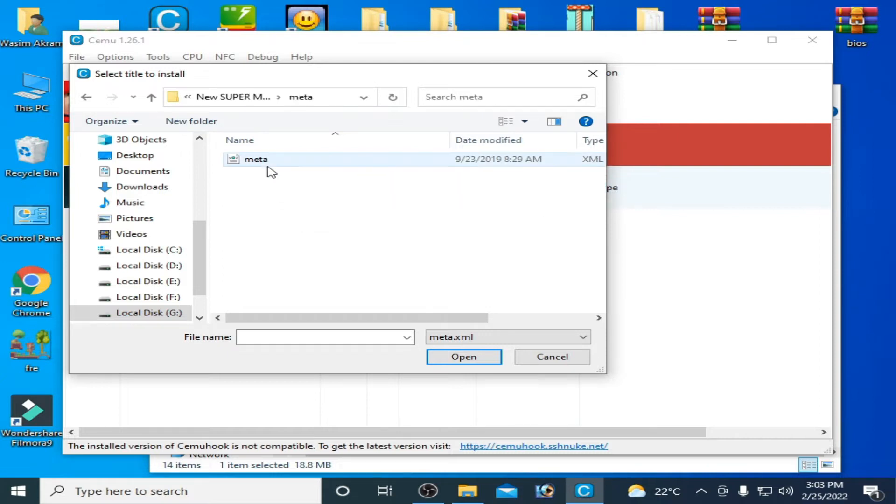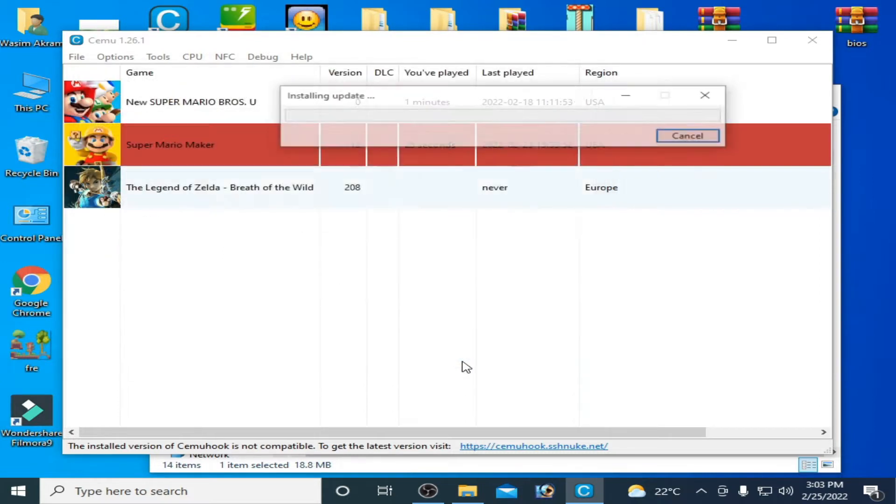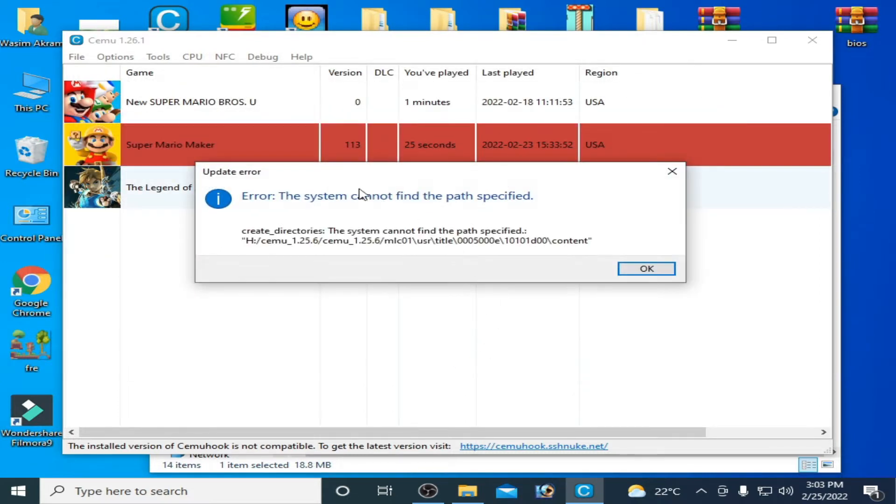Here it is, and go to meta folder and select meta folder. And this error update error is showing again. So to fix this issue guys, don't worry, it's very easy and simple to fix this issue.